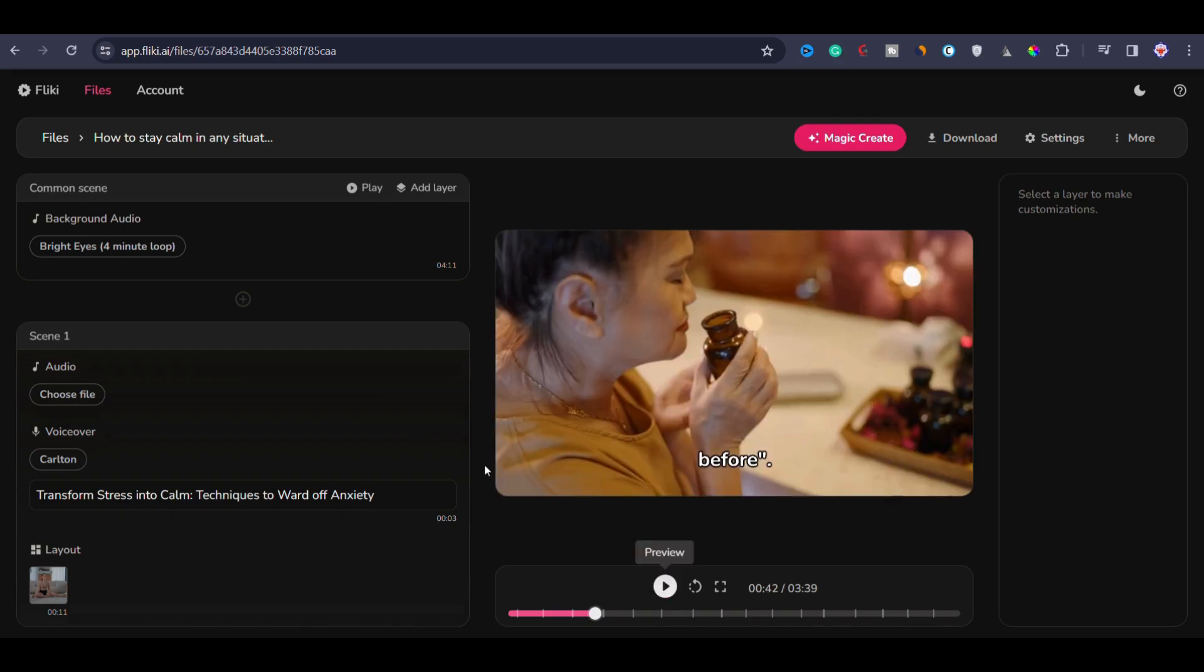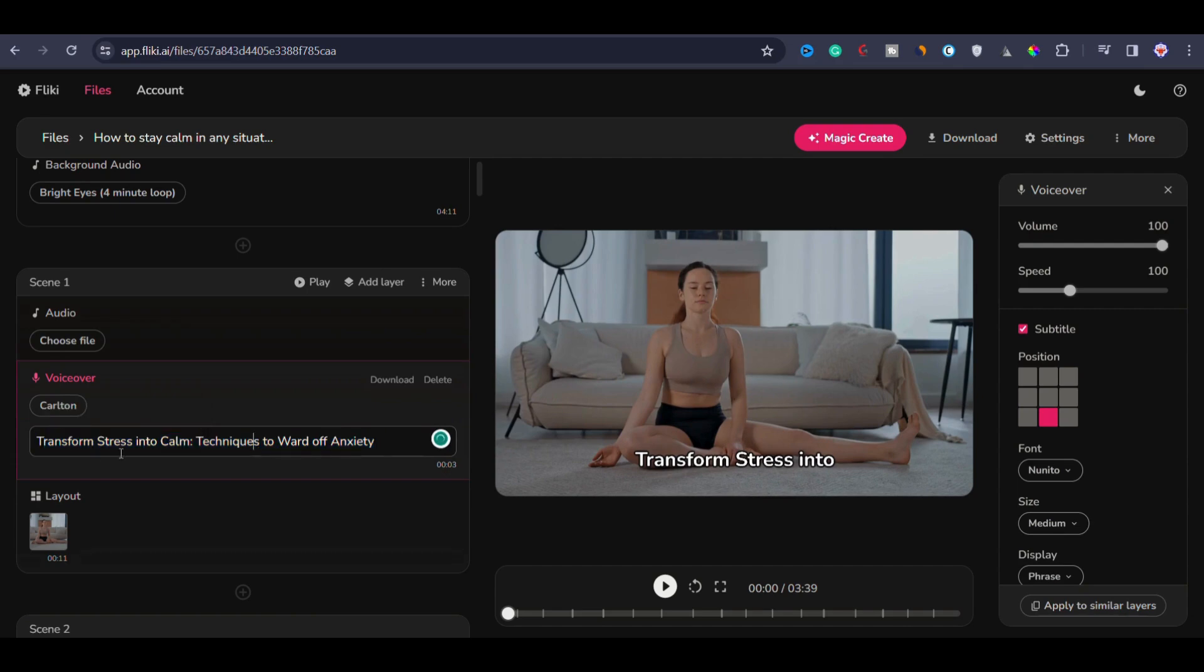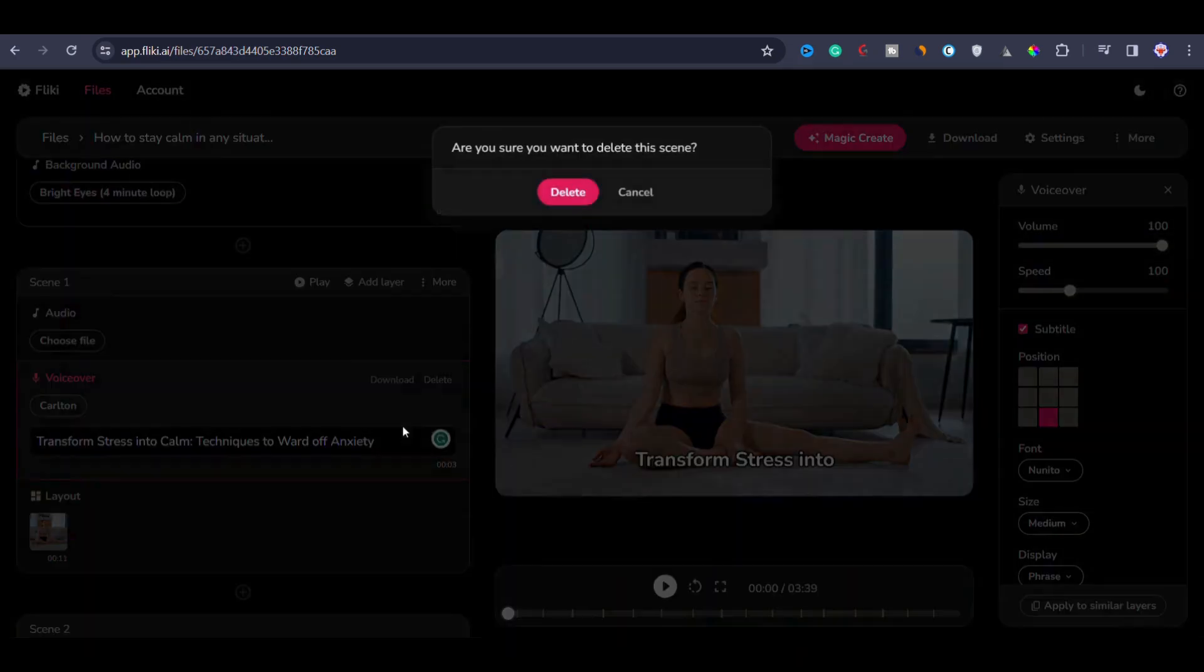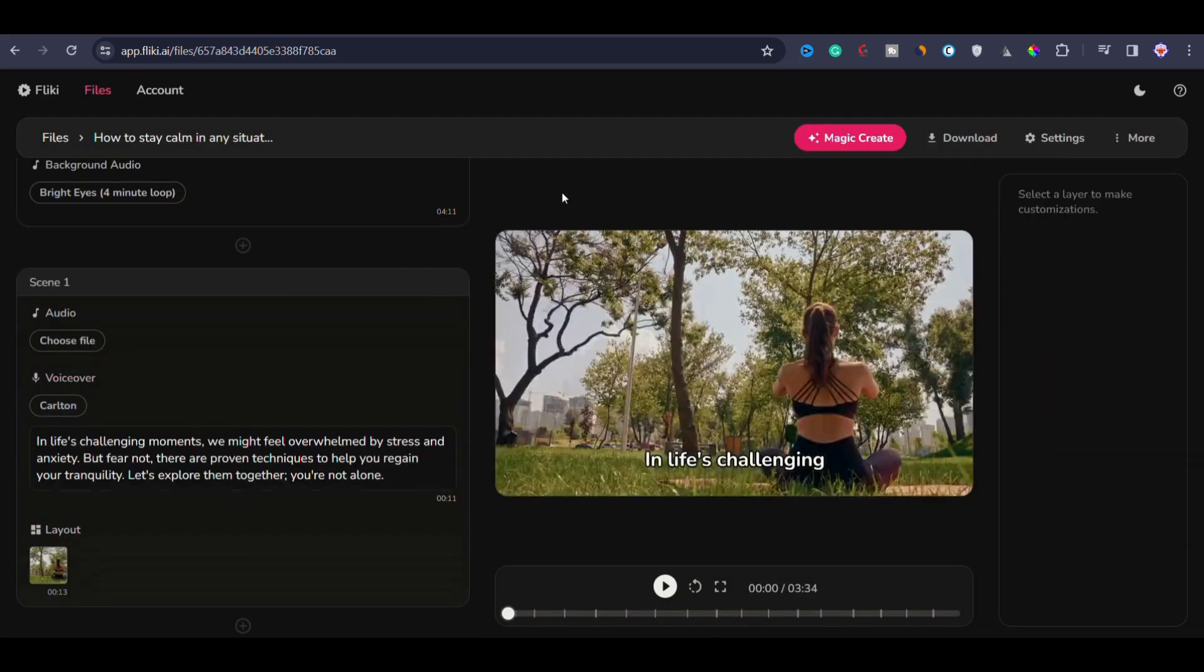You can see that I have played the video and it's really awesome. If you'd like to make a little change, for example, the title is unnecessary here. Transform stress into calm and so on. It's kind of like a title. We will remove this scene. To delete this scene, I will just click on more and then click on delete. Then it will start from this scene.